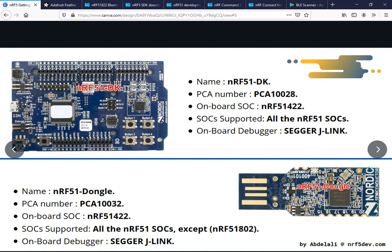The next development board is the NRF51 Dongle, PCA10031. These PCA numbers are the board names used in the SDK. The onboard SoC on the dongle is the same as the development kit — the NRF51 422. The dongle supports development for all NRF51 SoCs except the NRF51 802. It also has an onboard debugger, the Segger J-Link, so you don't need an external debugger to flash applications.